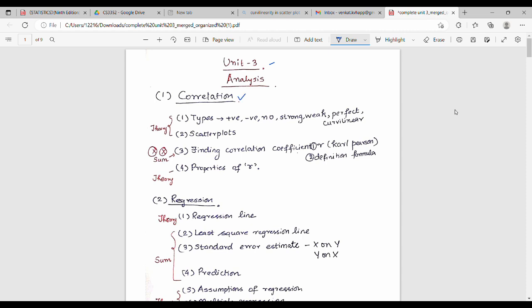For correlation, there are 4 to 5 different types: positive, negative, no correlation, strong, weak, perfect, and curvilinear. These different types of correlation — about 5 to 6 — have been covered in previous videos. For curvilinear, refer to the book.